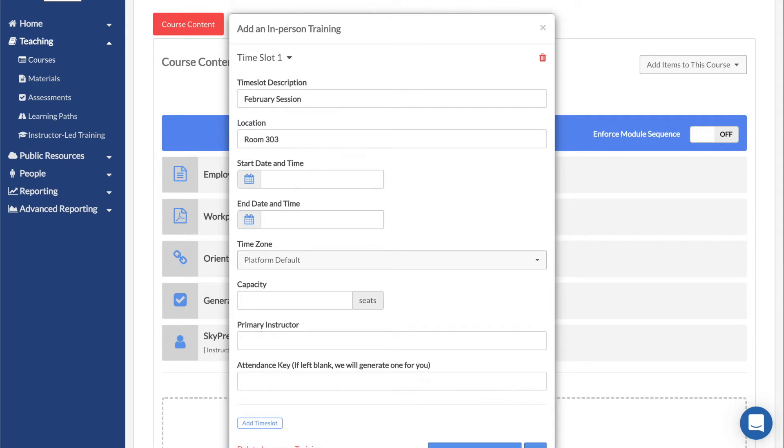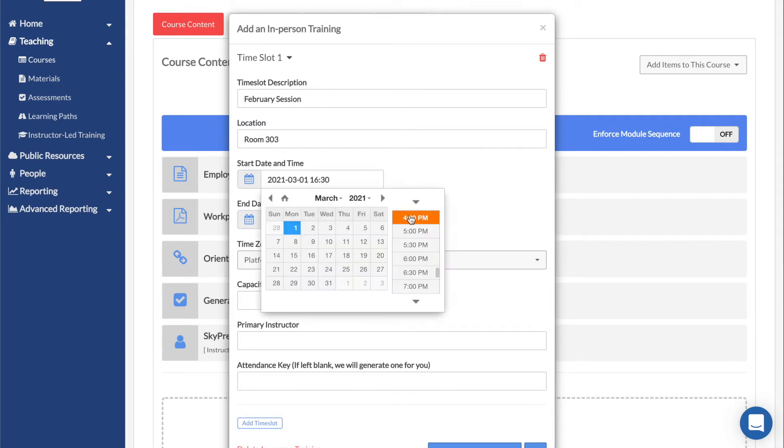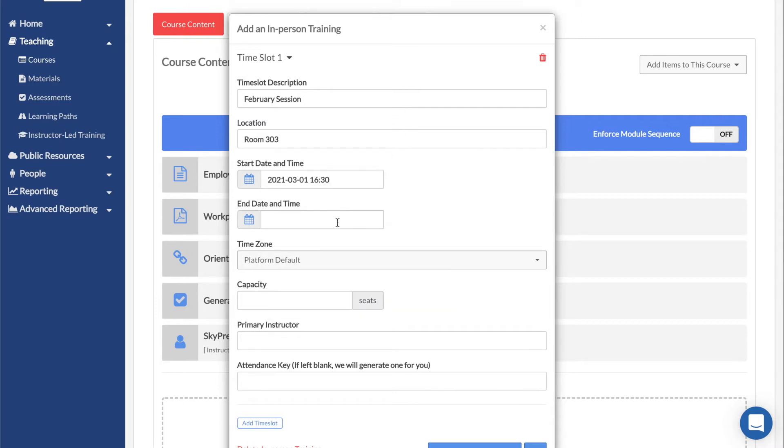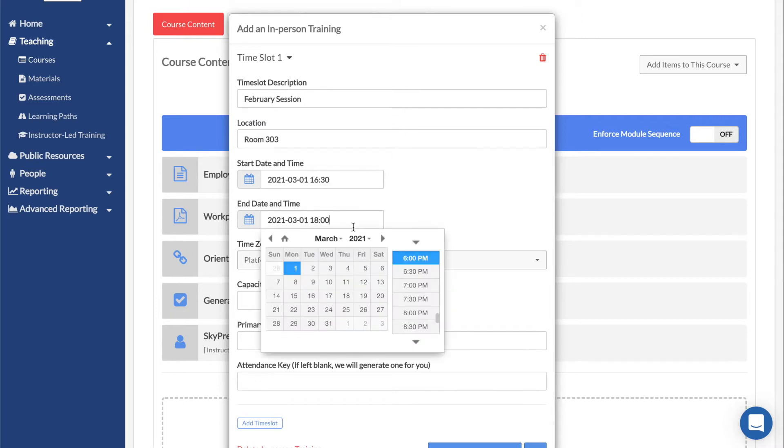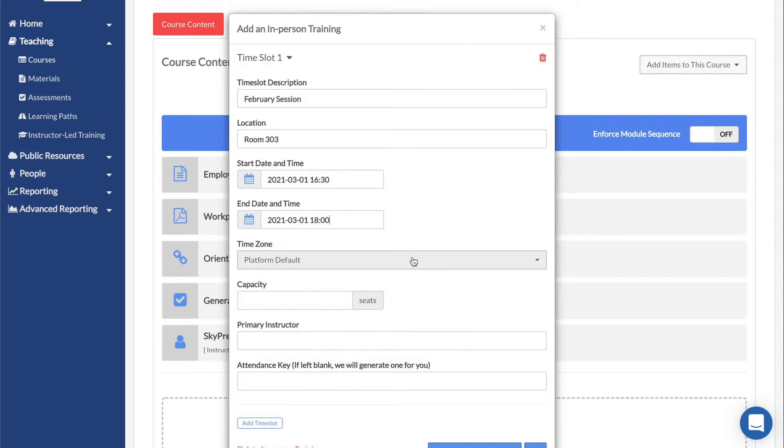The Start and End Time options determine when the time slots begin and finish. Clicking on these fields will open a calendar widget that allows for easy date and time selection.